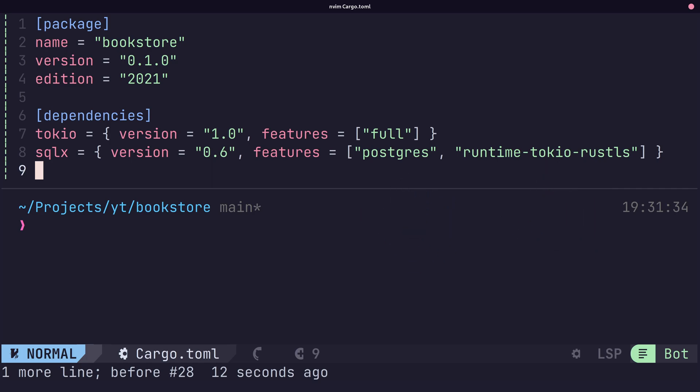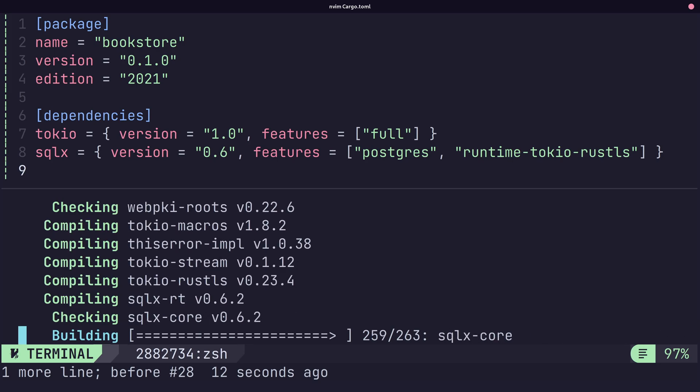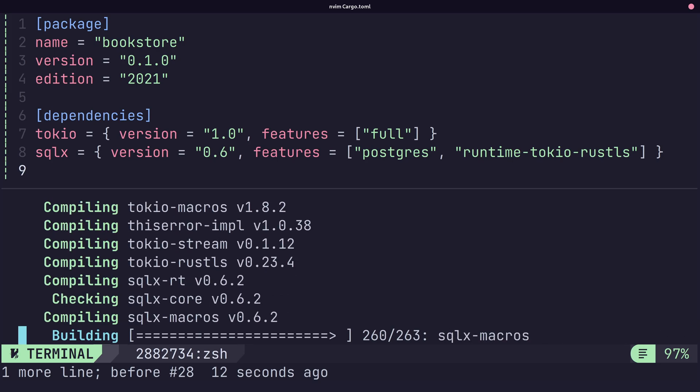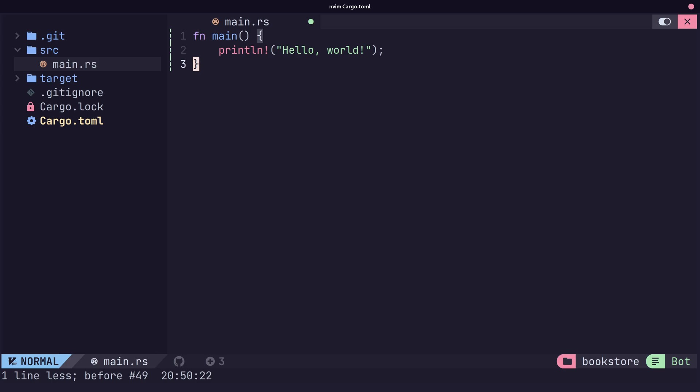With the crates added to the cargo.toml, we can run a quick cargo check to make sure everything installs correctly. Now we can connect to our database.